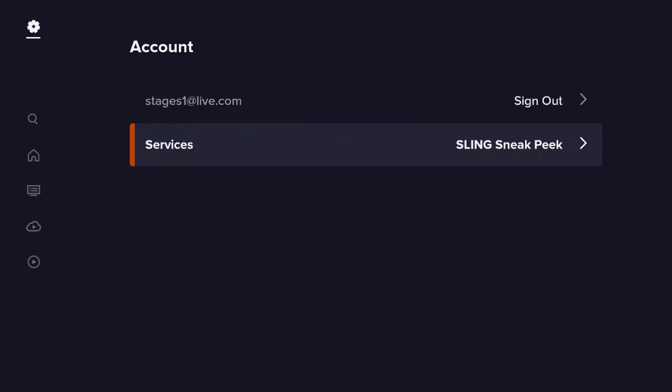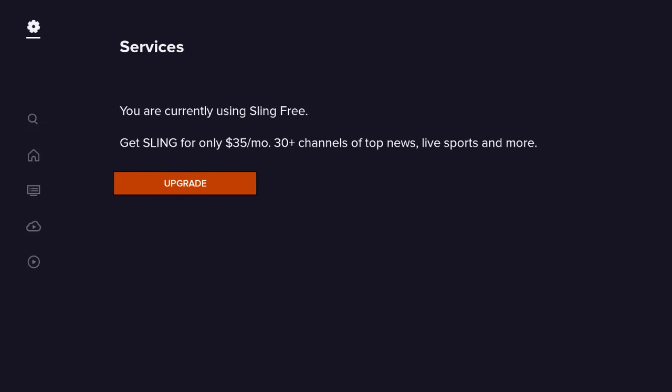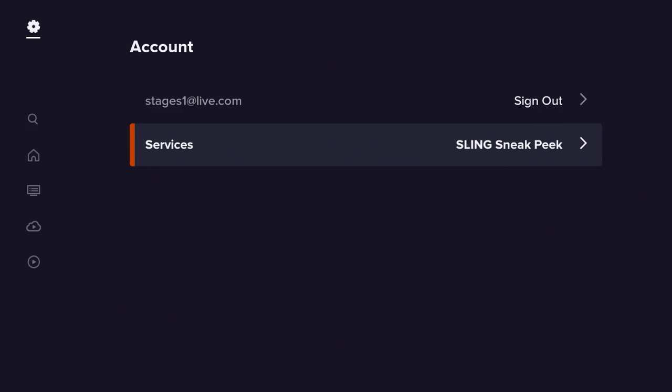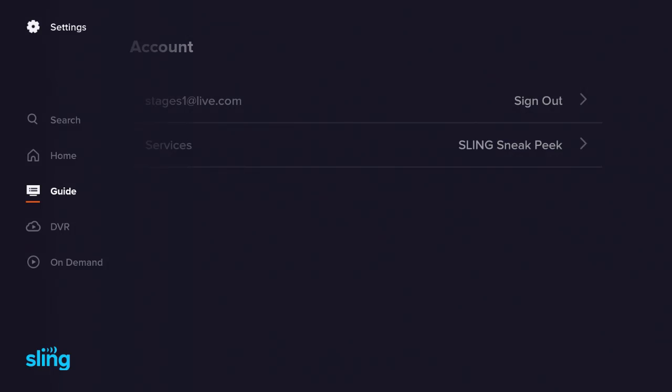This is the home page. If I push to the left, you'll see that you got a search bar, you have Home, which I was on, a Guide, DVR, On Demand. Let me go up to Settings so I can show you. I'm going to highlight Account and you'll see that I'm on the services Sling Sneak Peek.